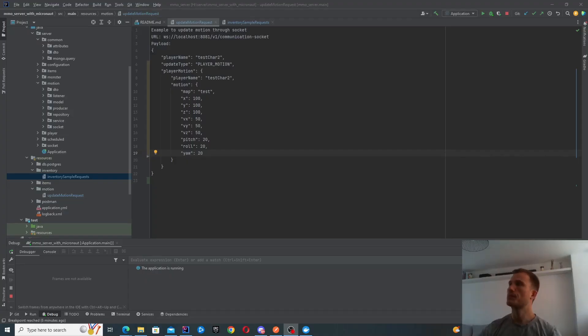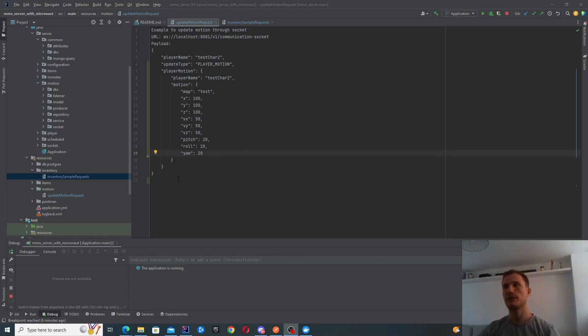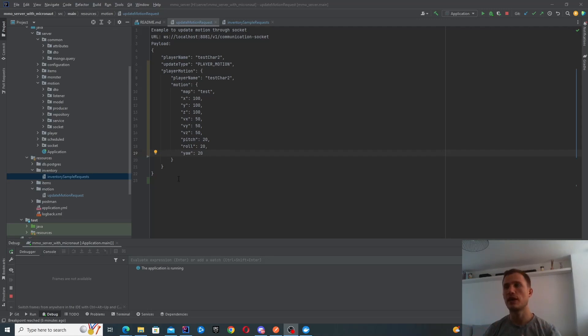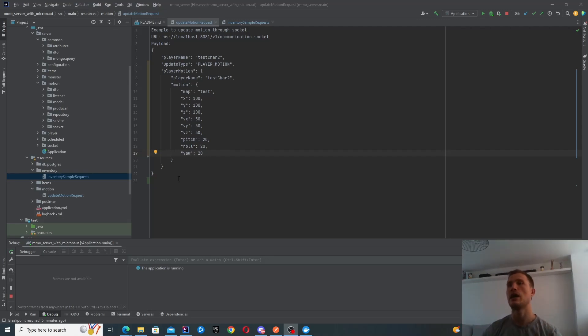We'll begin with the server up and running. The first request that we'll make is to initialize the player's motion. So when you log into the game, we'll send a message to the server to say I'm logged in and I'm in this location with this motion information.